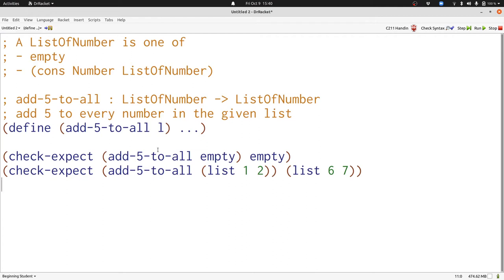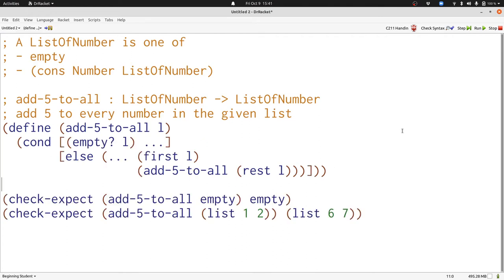Now let's write our template. Here's the template for add5-to-all. Either we have an empty list or we have a cons. If we have a cons, we have the first of the list, which is a number. We have the rest of the list, which is a list of number, and we have our self-reference so we make a recursive call.